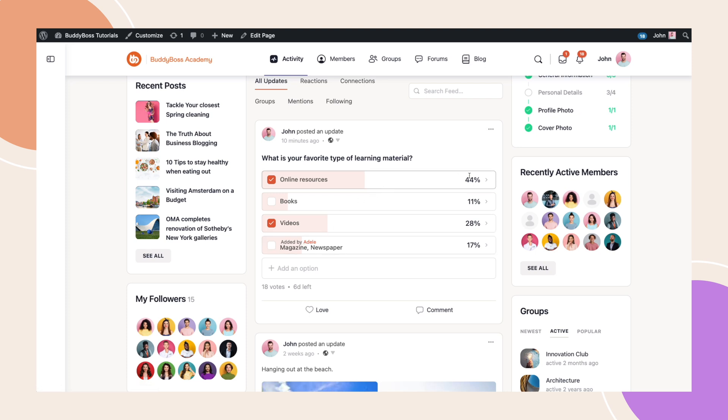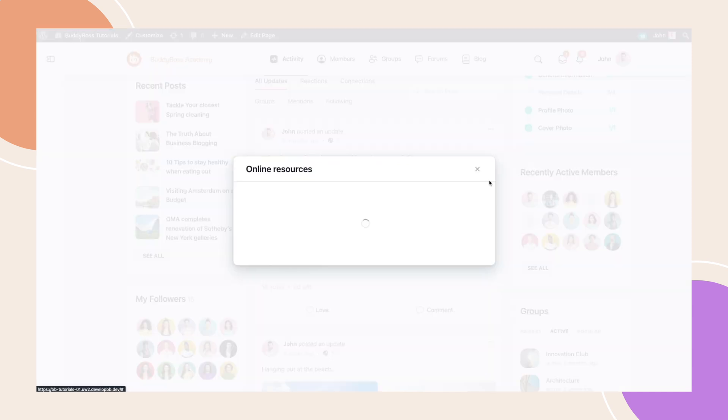Regarding the options, if you click the arrow to the right, a pop-up will appear to show the poll results. Let's close this for now.